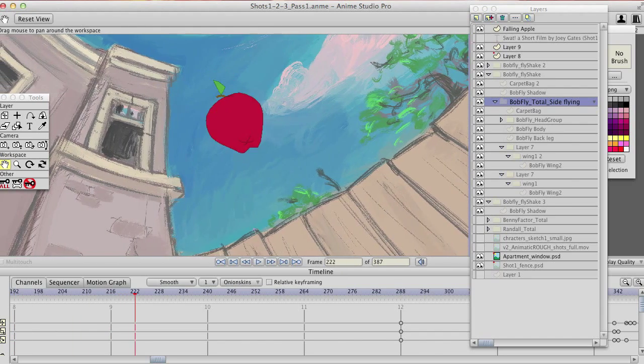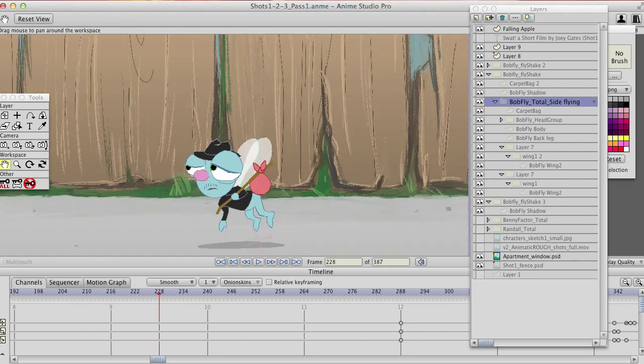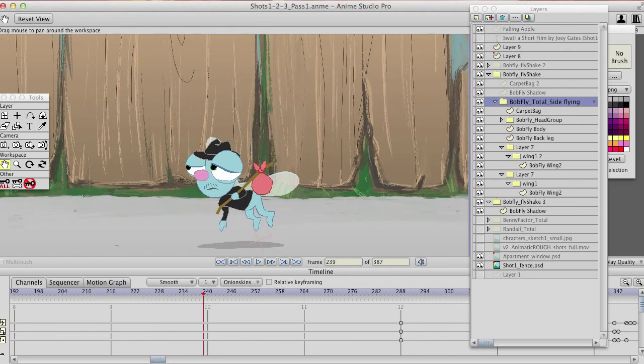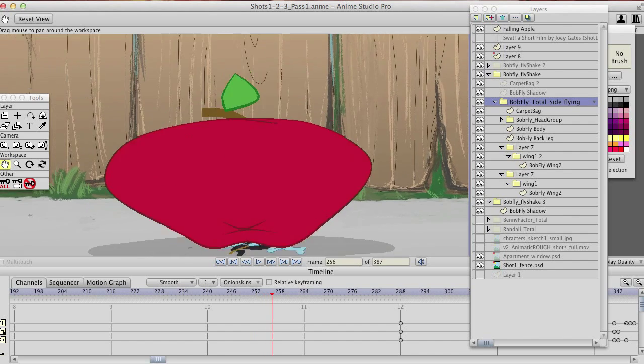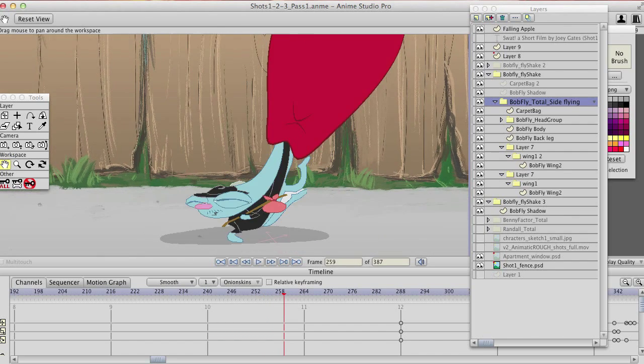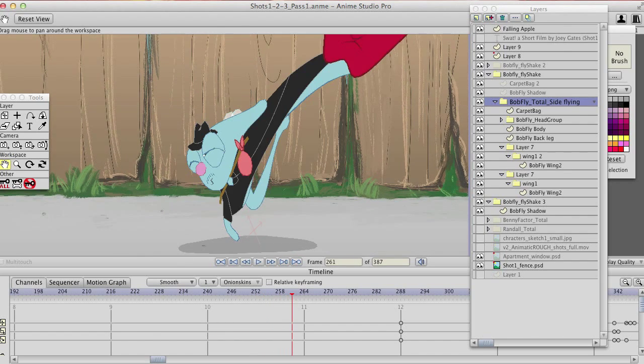One of the things I like about Anime Studio is the fact that you can take objects that you've already created and stretch them and key their frames.